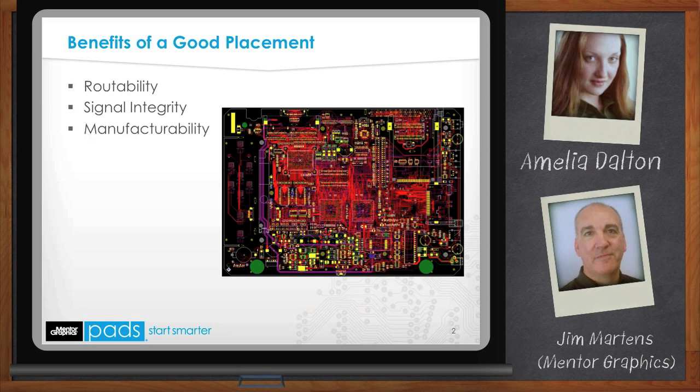Placement has a direct impact on manufacturability. Are you placing components too close to one another so that automatic insertion is affected? I've seen some big BGAs placed at 45-degree angles — can that component be automatically placed by your manufacturer? If not, it will need to be manually inserted, and that takes time, delaying the manufacturing run and costing more money. The wave flow solder process is also affected by placement — a large component next to a smaller component can have a shadowing effect, compromising assembly reliability. All this affects quality and cost.